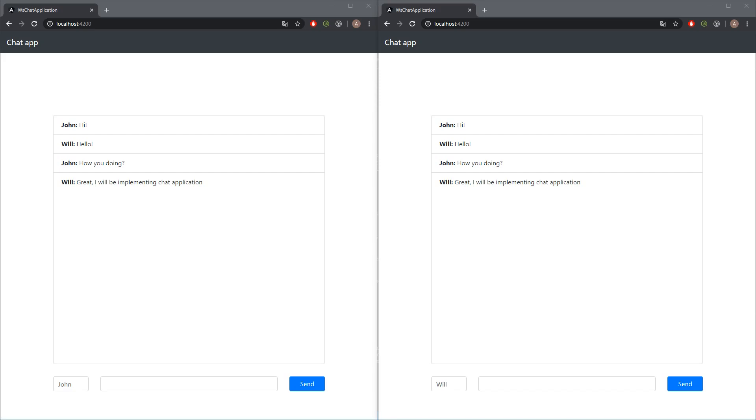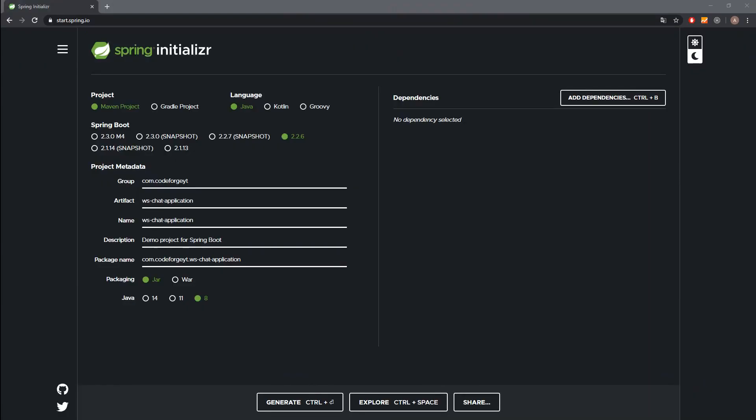Now we'll move to the project setup. We are on the Spring Boot Initializer page, and our chat application will be based on vanilla WebSocket — we will not use SockJS or the STOMP protocol, so it will be very interesting. The front-end part of our chat application will be implemented in a separate video, so make sure to subscribe and turn on notifications so you'll be informed when it's ready.